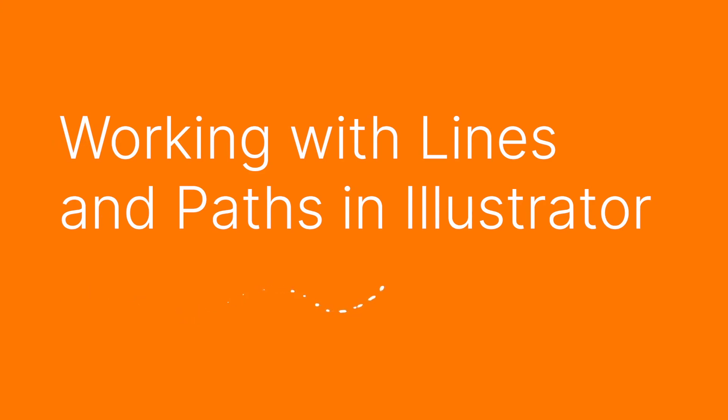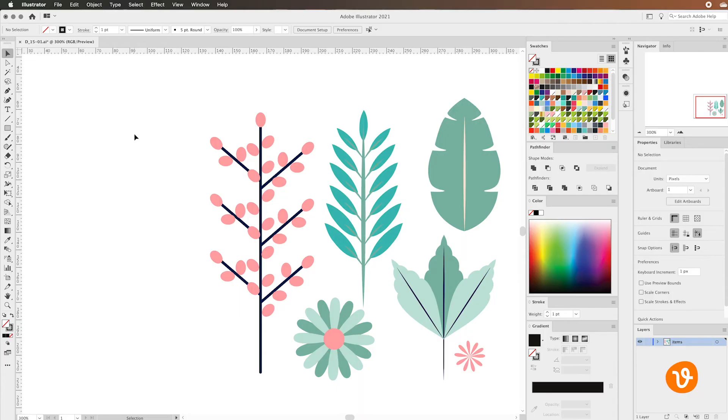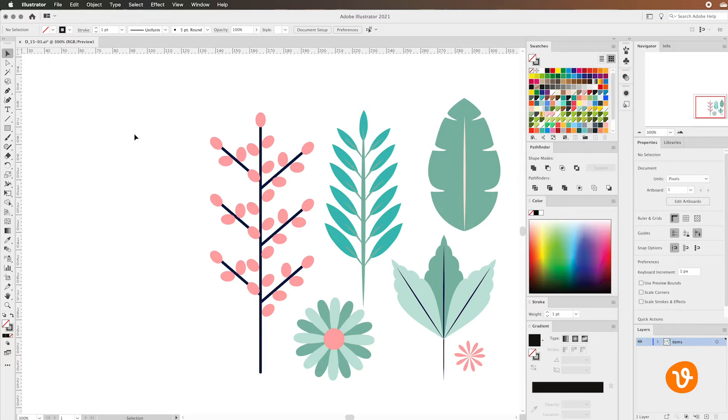Hello and welcome to another VectEasy video tutorial. My name is Rick and today we're going to be working with lines and paths inside Illustrator. We've downloaded a vector of flowers and plants from VectEasy and we'll use this as a demonstration and example of how we can use the path and line tools to recreate these flowers.